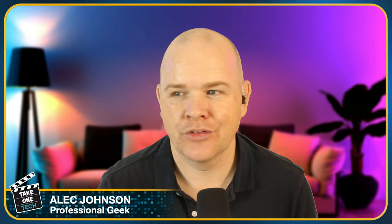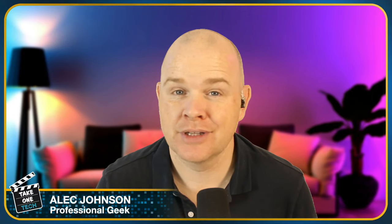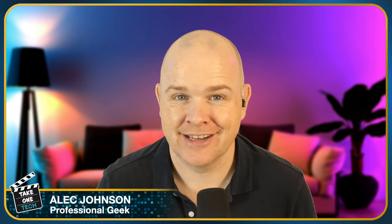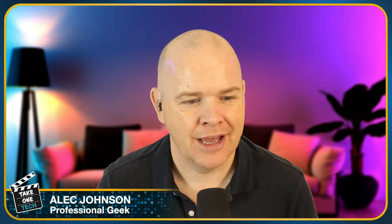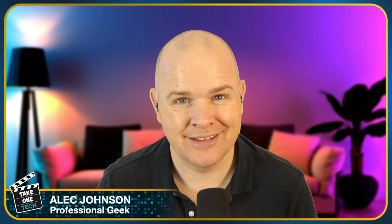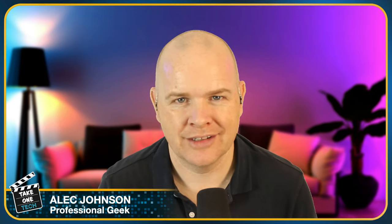Hello, welcome to Take One Tech. My name's Alec and in this video we are talking once again about Speedify, which we did cover yesterday and I covered it in quite some depth because it is a great app.